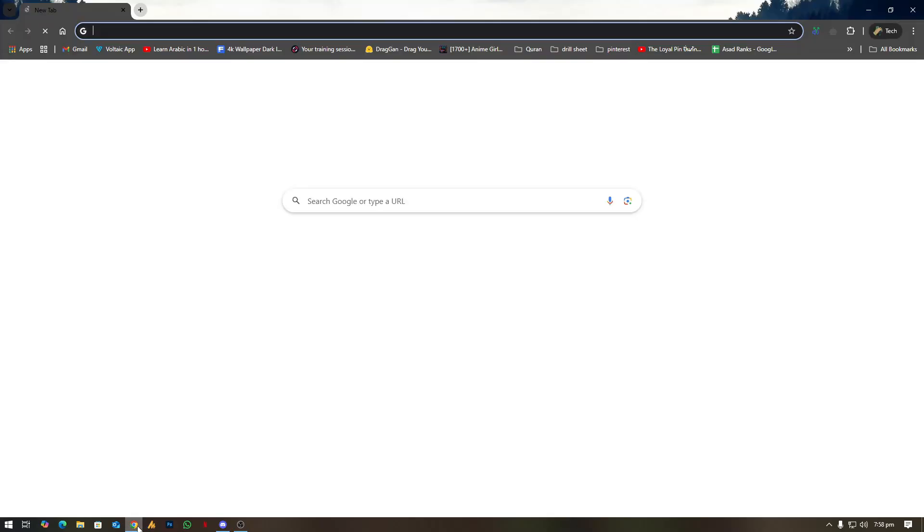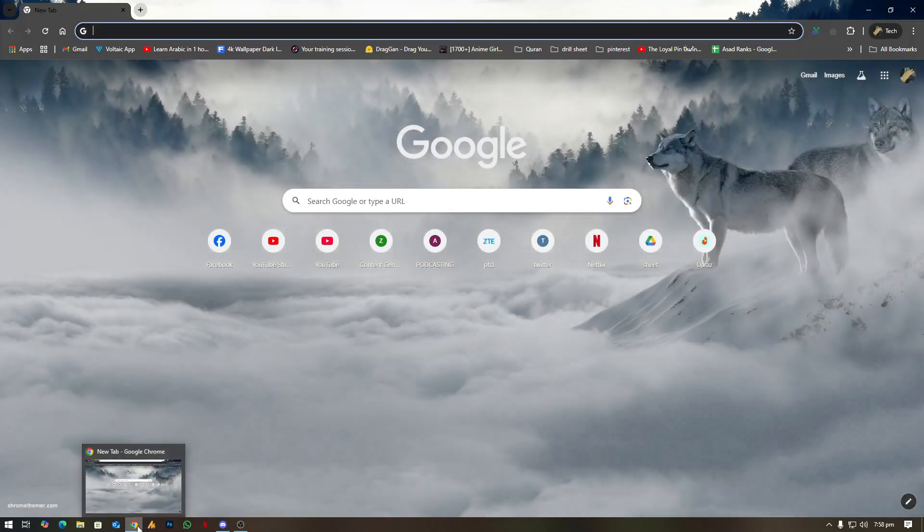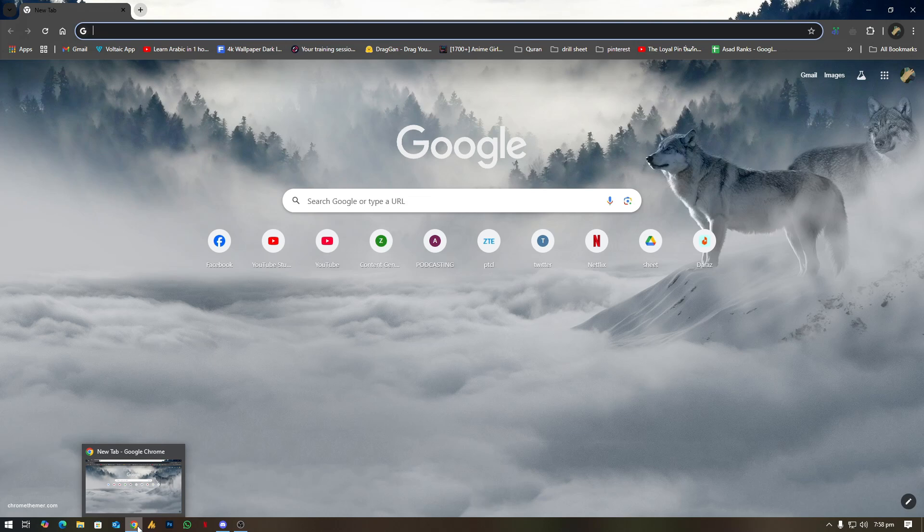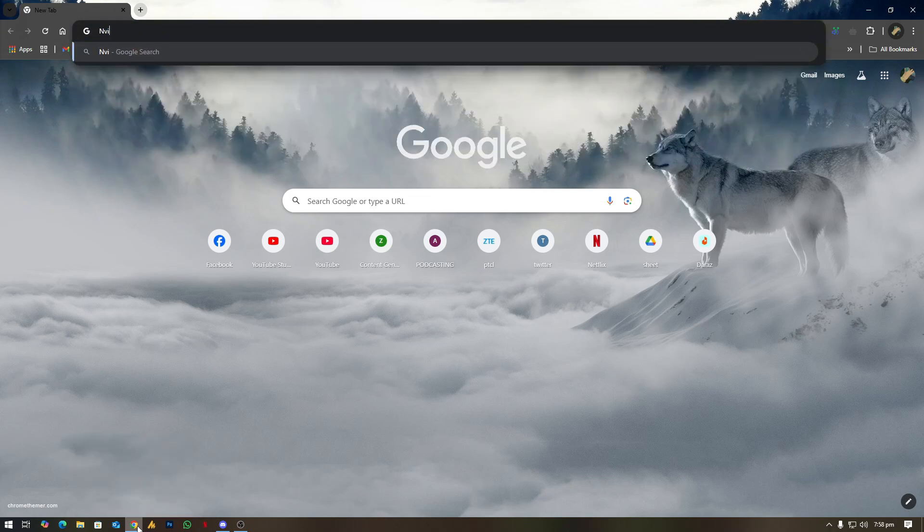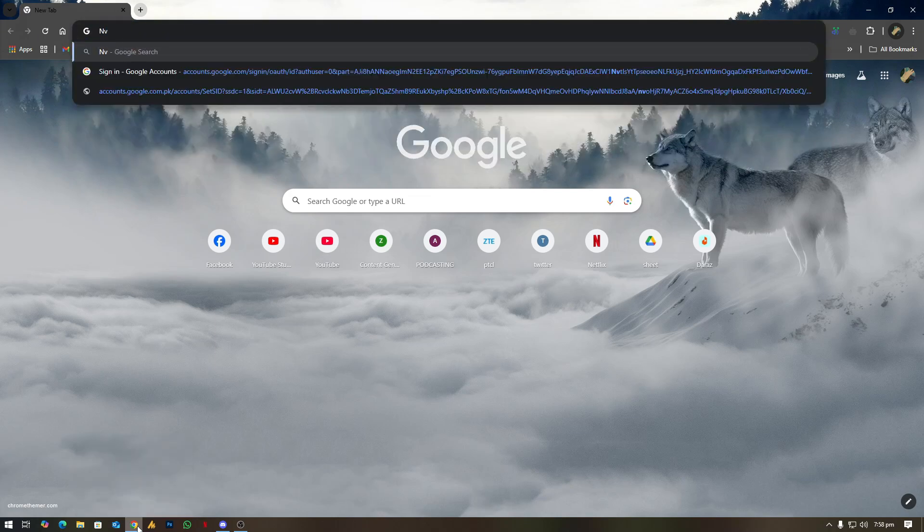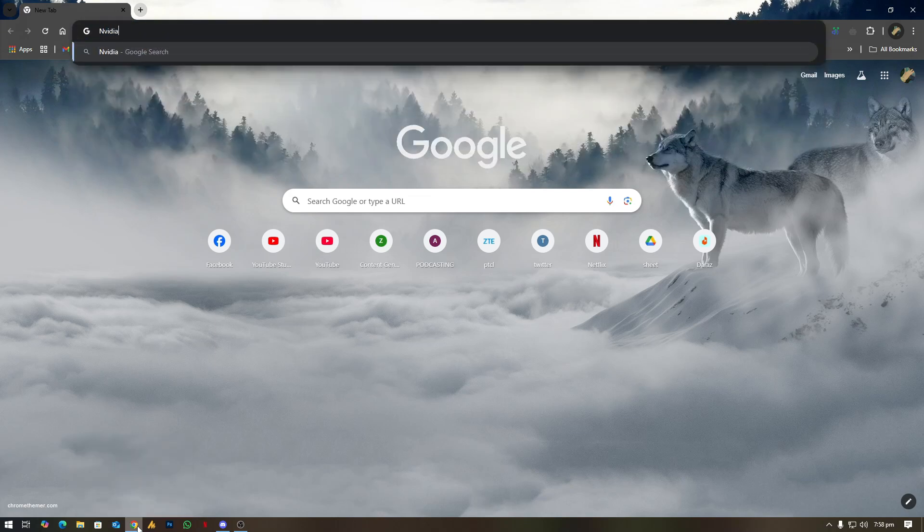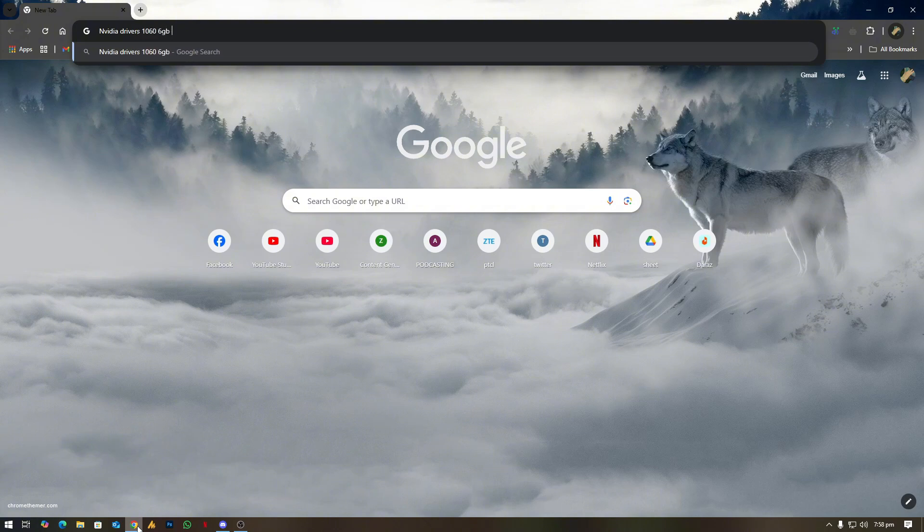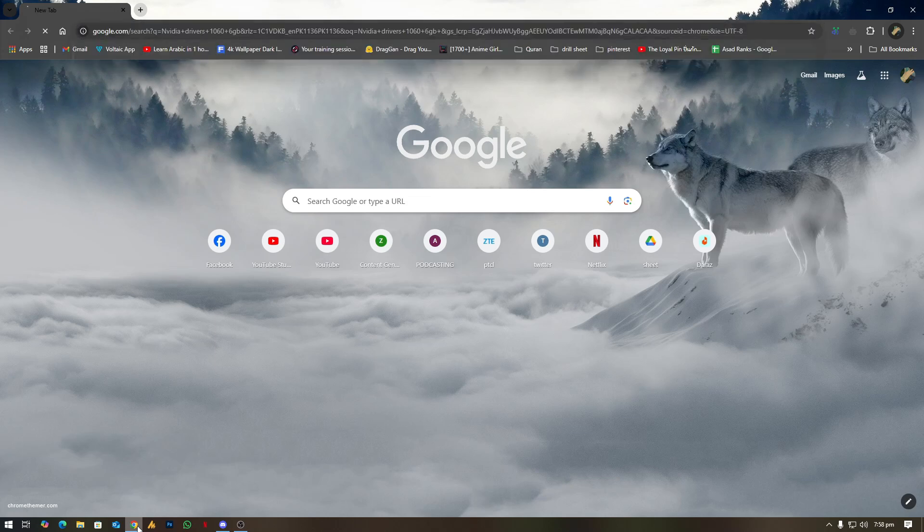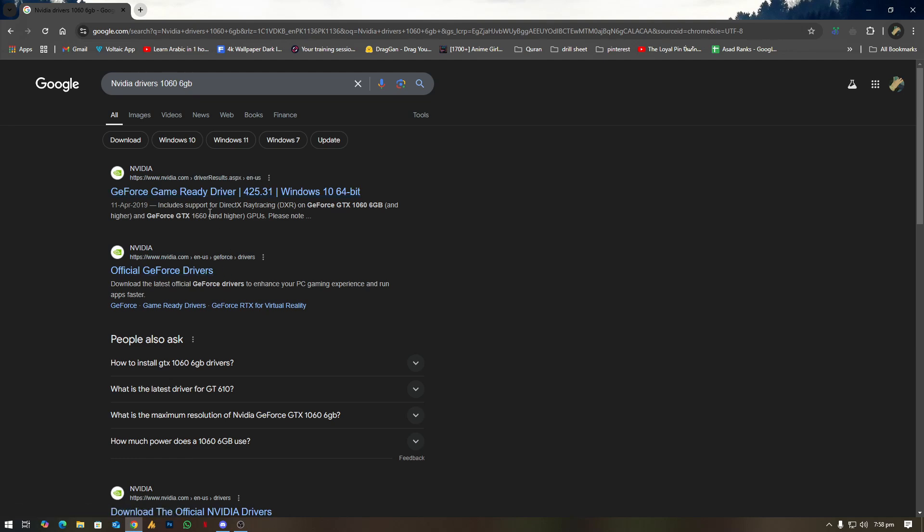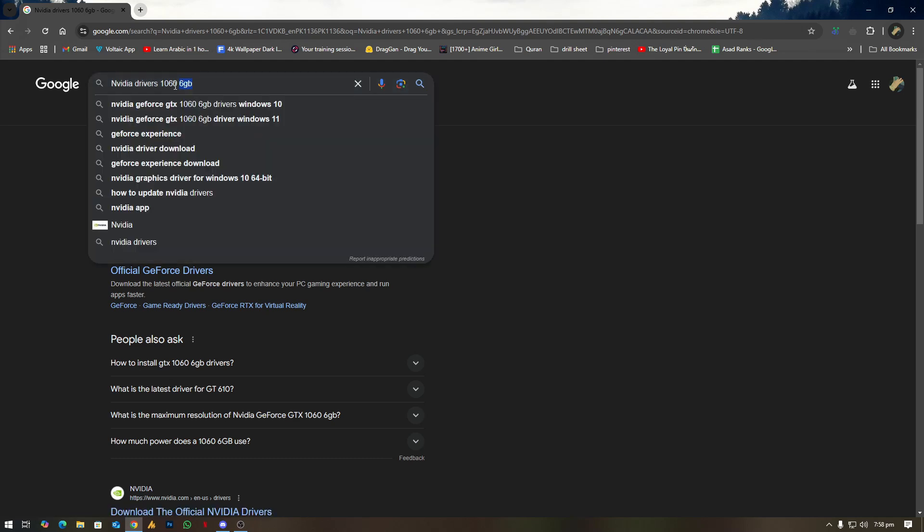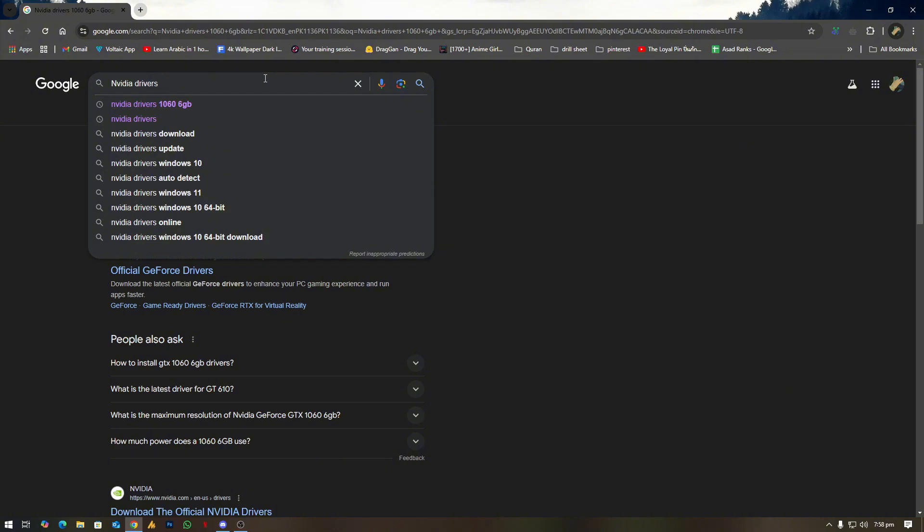Now, might be you guys don't have this one. Then the second thing is a lot of people are doing actually mistake over here. Simply you need to search here the NVIDIA driver instead of the specific model. Like, mostly people search here like NVIDIA drivers 1060 6GB GPU or something like they are mentioning the actual product, which is not a good idea because you'll get the older version with this method.